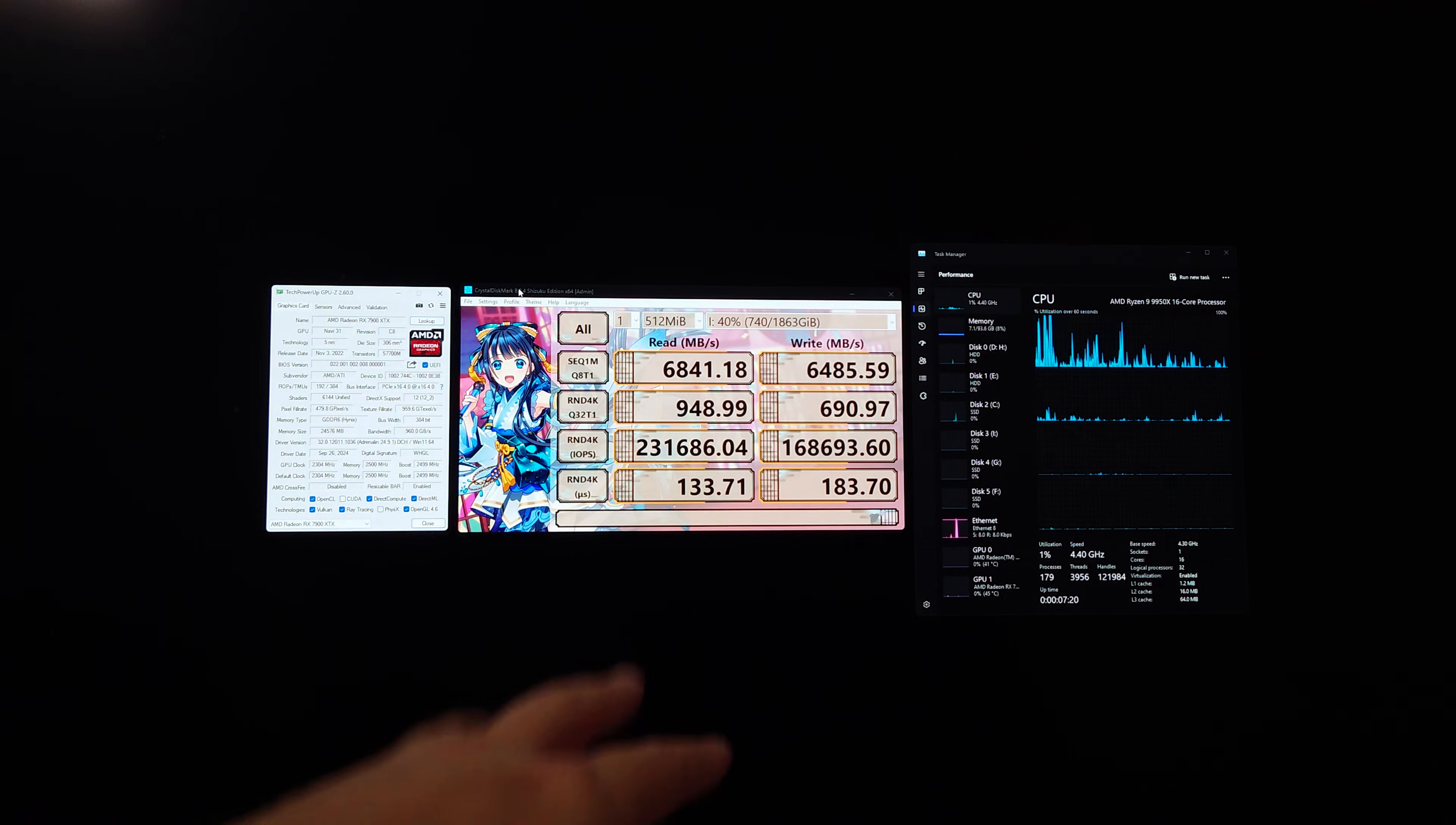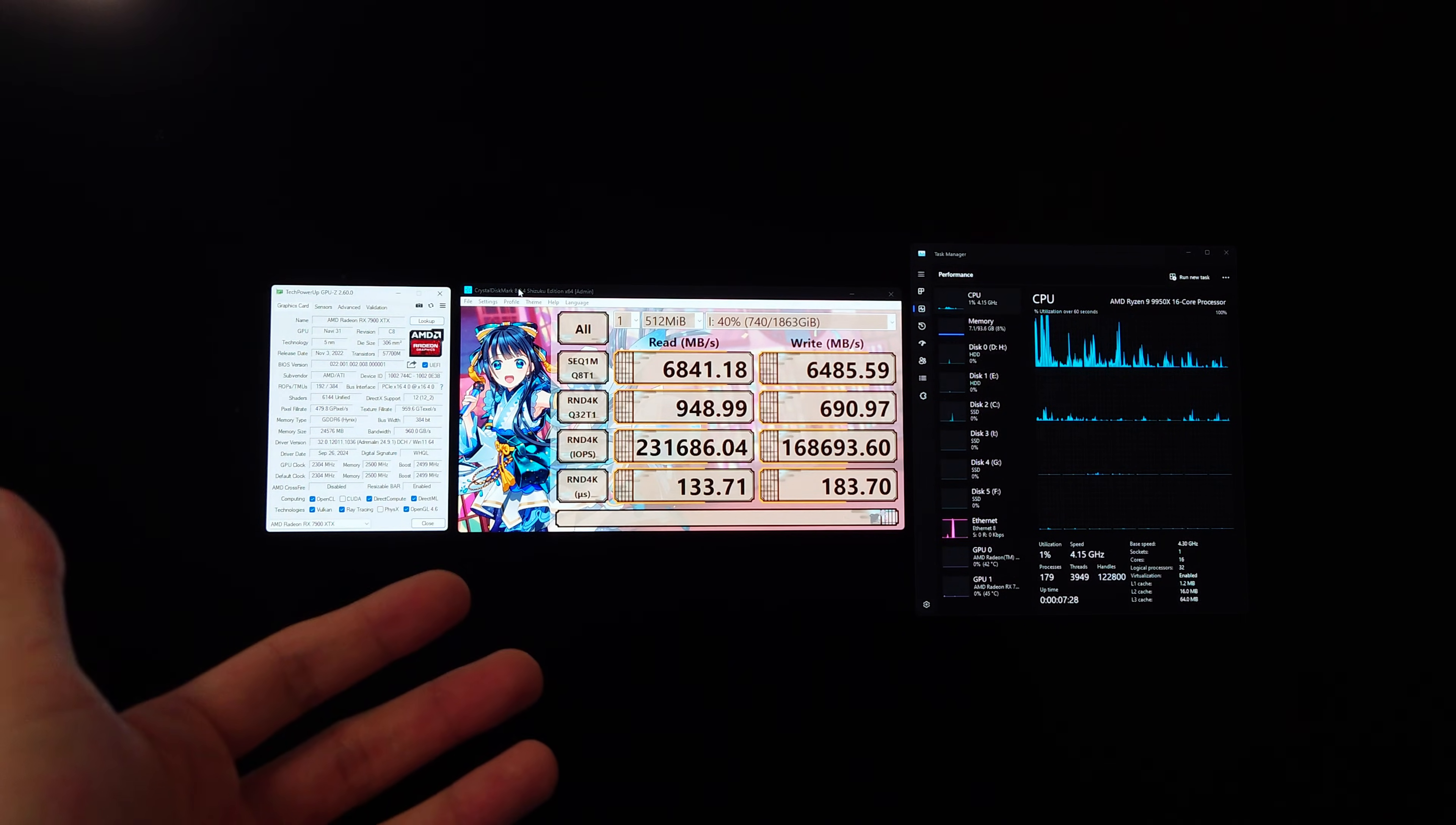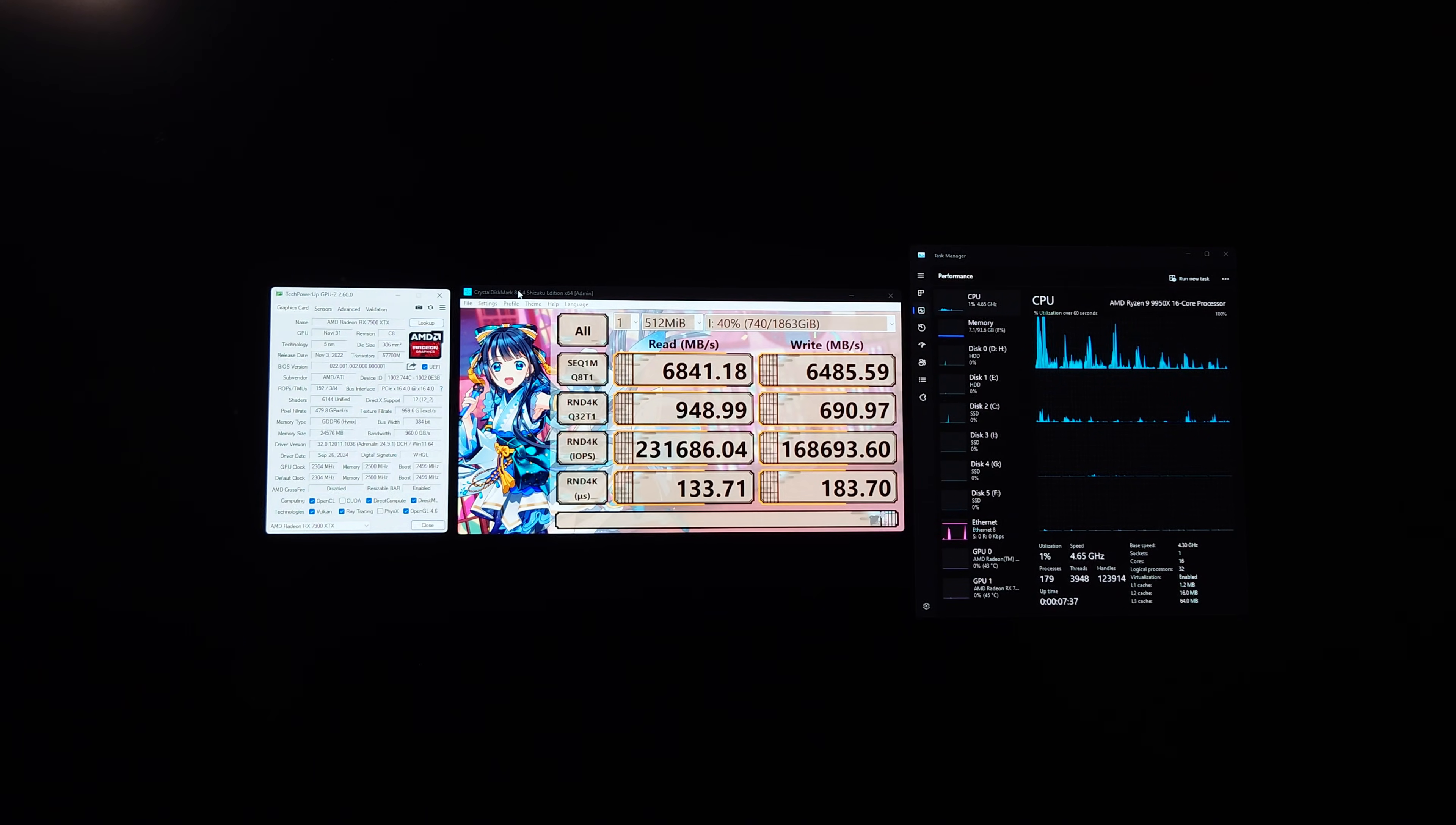Now if I want to in the future, if I really want to add two more M.2 drives, I can do that. But then I will be running my graphics card at x8. So you can do a total of six with sharing lanes, or you can do four without sharing any lanes. So I hope this was helpful to those of you that are thinking of getting an X870E Crosshair Hero.